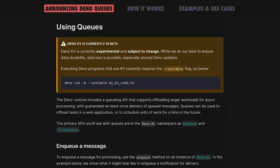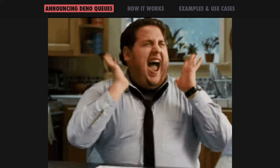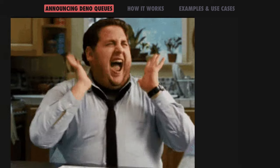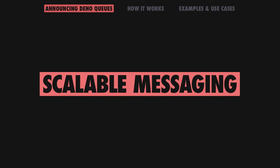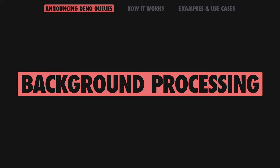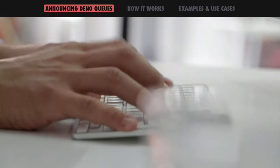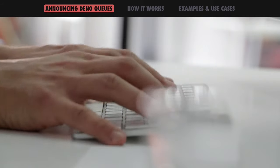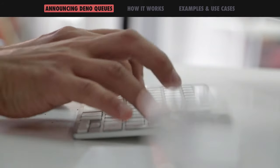DinoQueues, another commonly used cloud primitive built into the runtime, is joining DinoKV today. Now you can add scalable messaging and background processing to your app with zero config and in just a few lines of code.